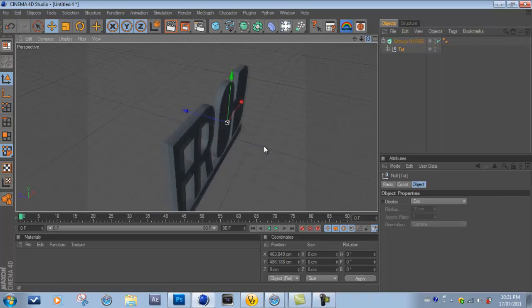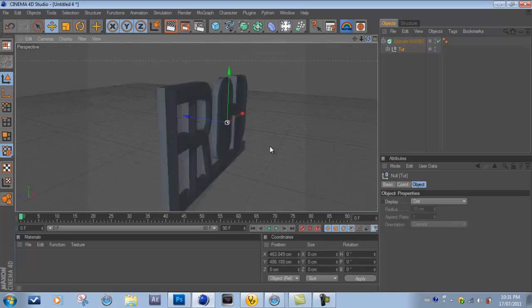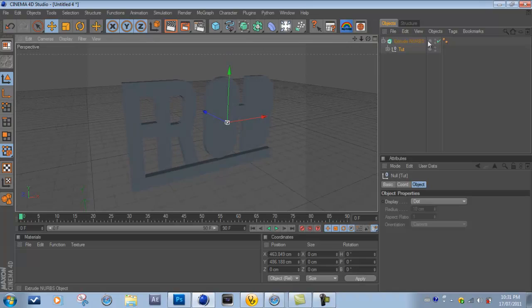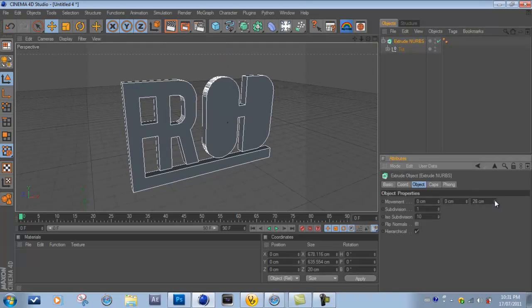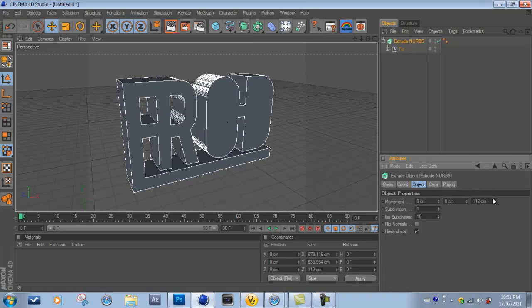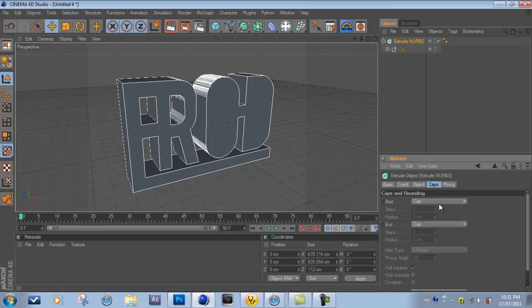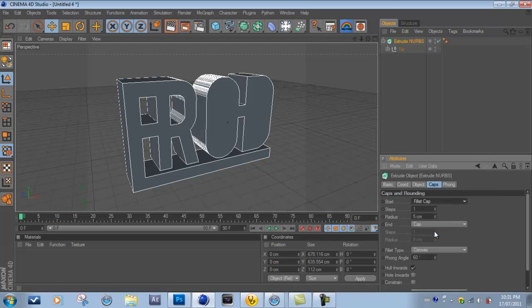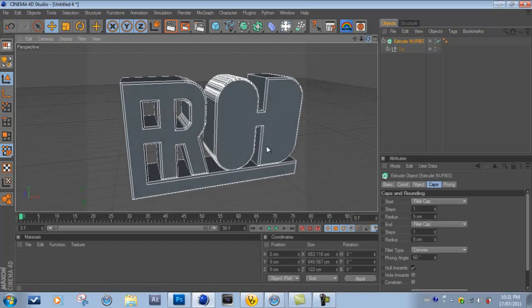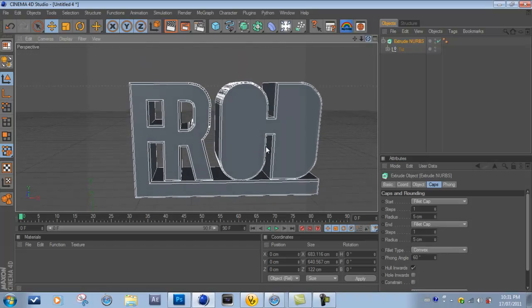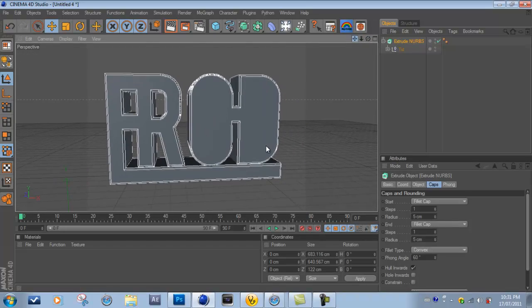And you can just increase the size, the depth, and add some fillet caps like so. And just add your materials and render it out.